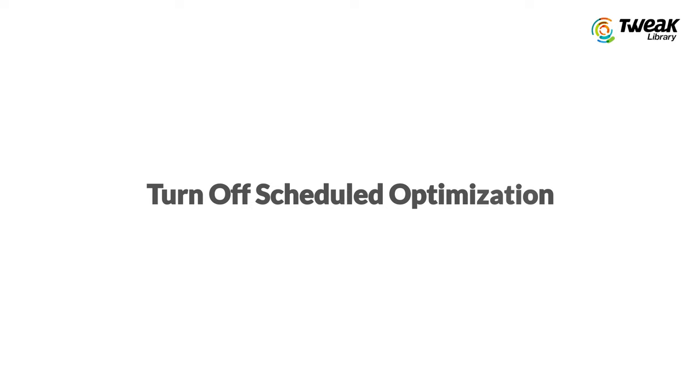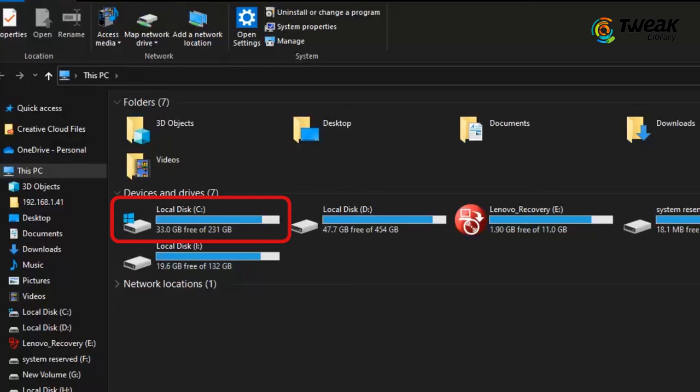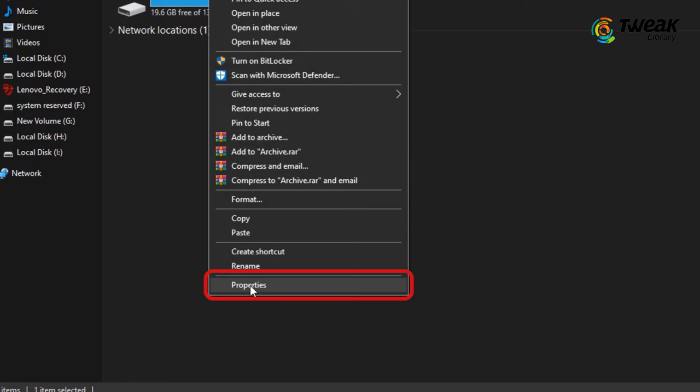Last is Turn Off Scheduled Optimization. Go to This PC or My Computer. Now, select the drive where your operating system is installed and right-click on it. Go to Properties. Click on Tools, then Optimize.